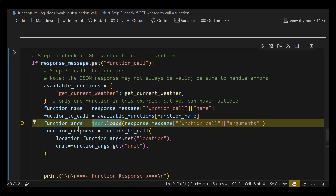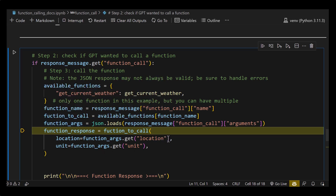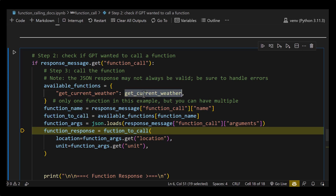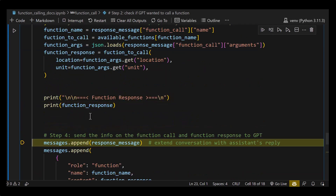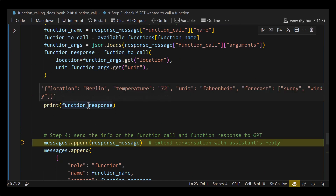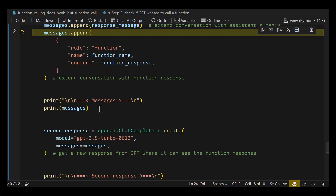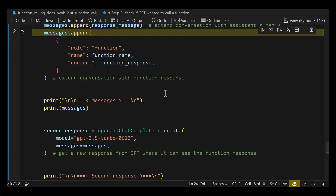The next part is to get the arguments for the function call from function_args. The parameters are transferred correctly. We use function_args location for the location and unit for the unit parameter. We call the function — the name comes from available_functions key pointing to the function, with location and unit values from our response. Running it, we get a function_response. We append it to the messages.